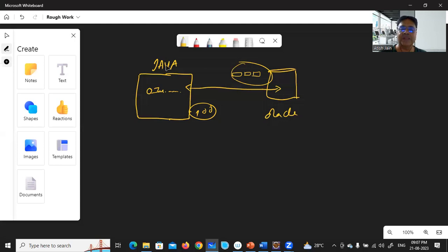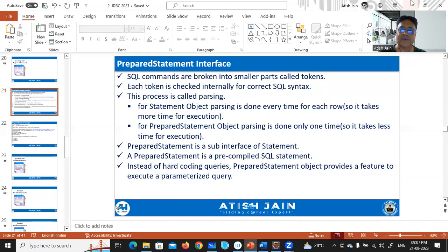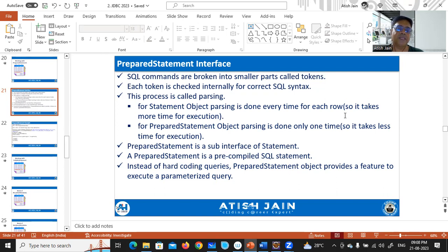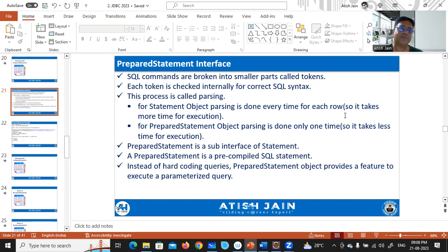While working with the Statement interface, parsing is done for every execution. SQL statements are broken into smaller parts called tokens, each token is checked for correct SQL syntax, and this process is known as parsing. For the Statement object, parsing is done every time for each row, so it takes more time for execution.